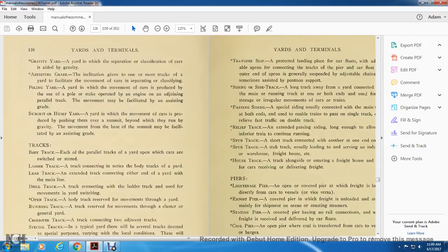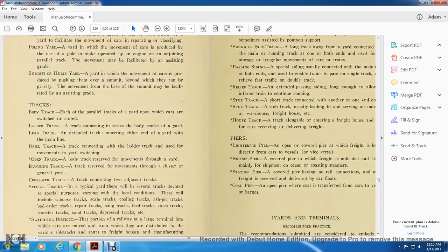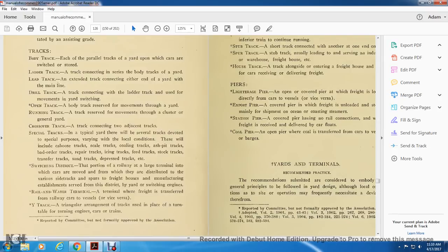Summit hump yard: a yard in which the movement of cars is produced by pushing them over a summit beyond which they run by gravity, with movement from the base of the summit facilitated by an assisting grade. Body track: a parallel track in the yard upon which cars are switched and stored. Ladder track: a track containing a series of body tracks with the yard lead track extending to connect at either end of the yard with the mainline track. Drill track: a track connecting with the ladder tracking for the movement of yard switching. Running track: a track reserved for yard running movements. Crossover track: a track connecting adjacent tracks.